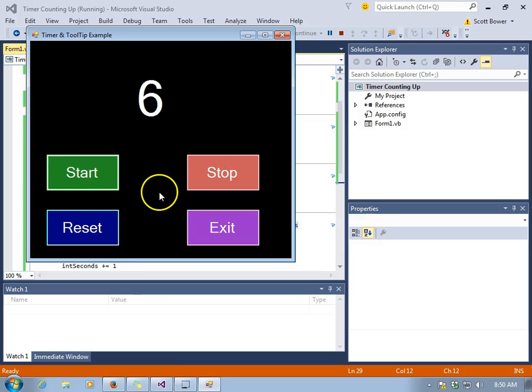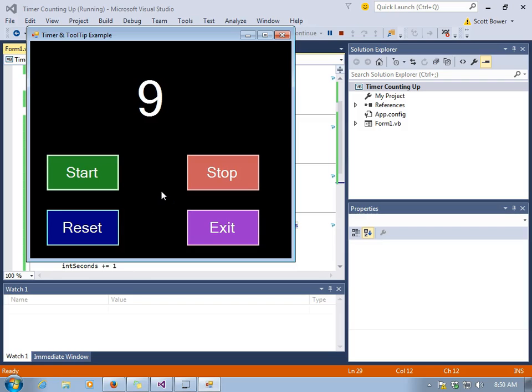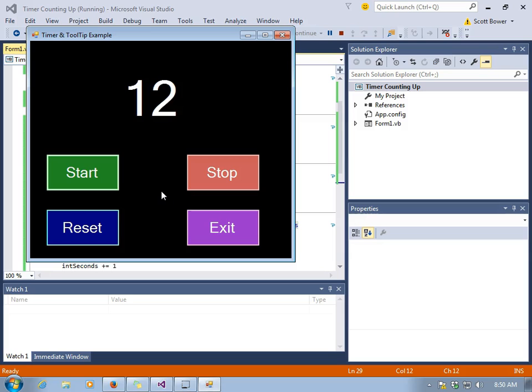Stop stops the timer. Start starts the timer.